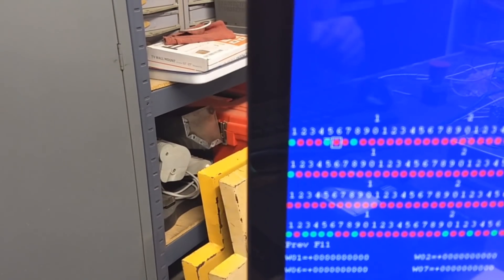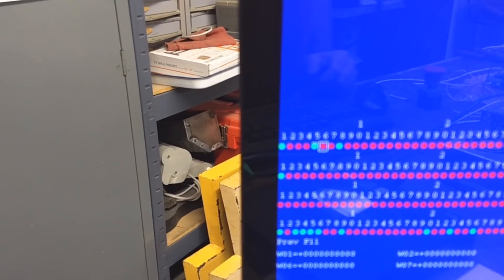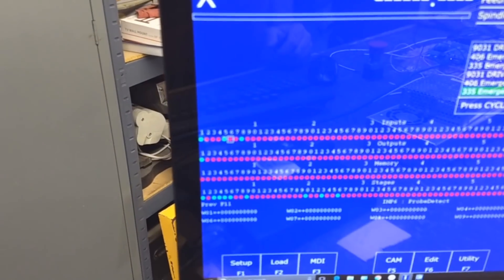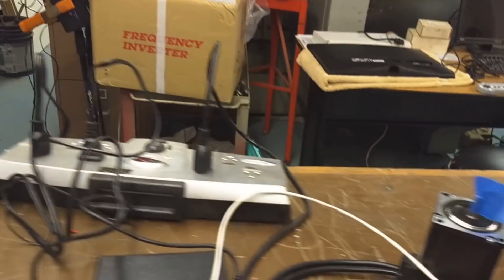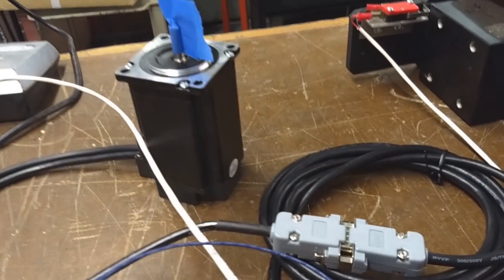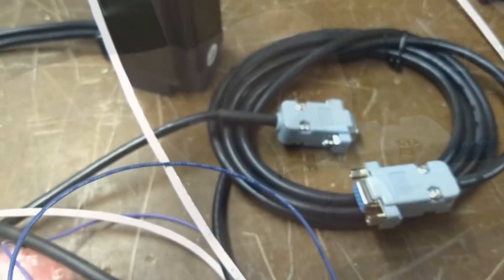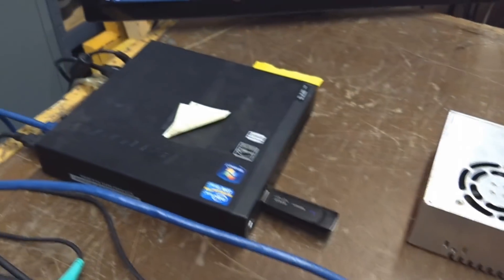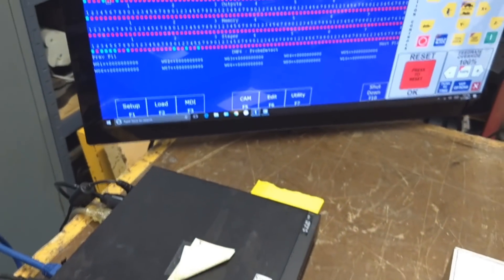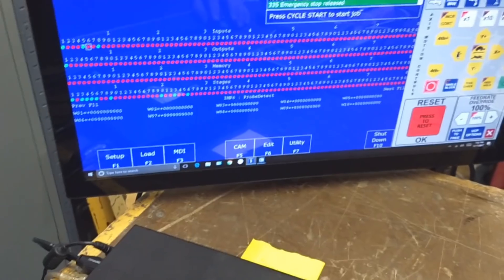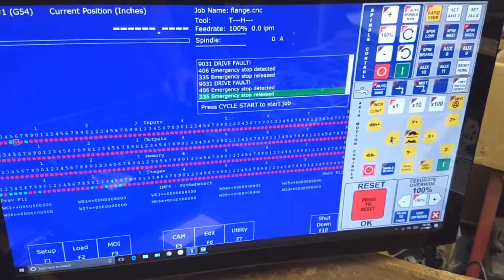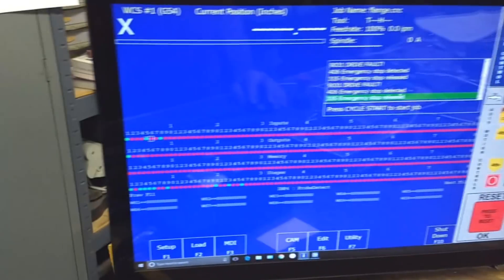So what I'm going to do now is I'm going to create a fault by disconnecting the encoder cable to the drive. Okay, so the encoder is disconnected. So now I'm going to go ahead and try and run the drive.